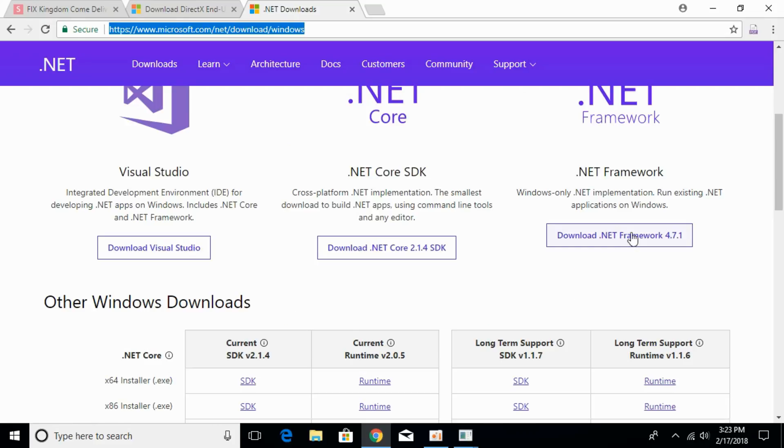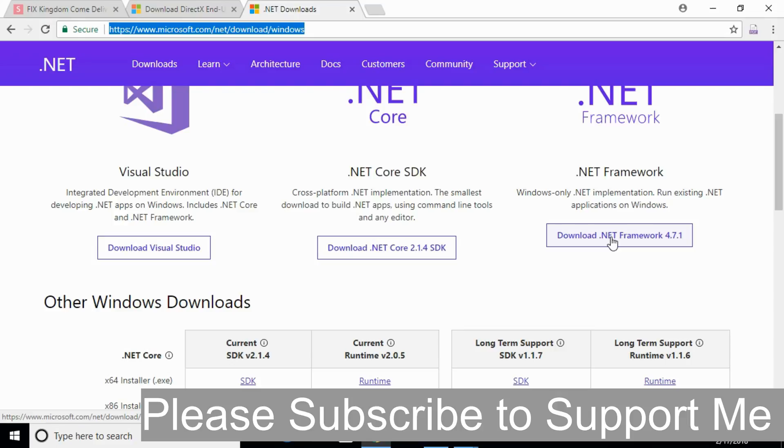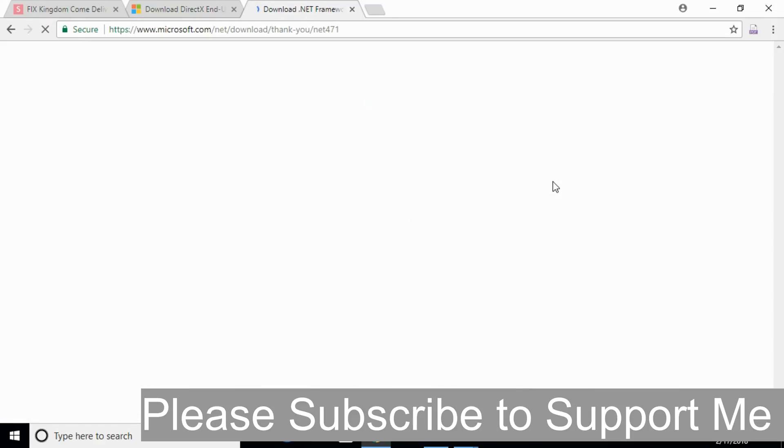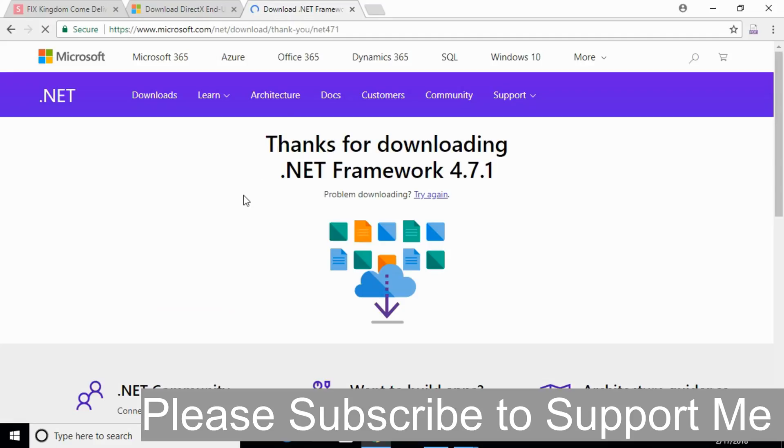Click on download .NET Framework 4.7.1. In your case, you might get a more updated version. Just click on that download .NET Framework and it will lead you to a new page.